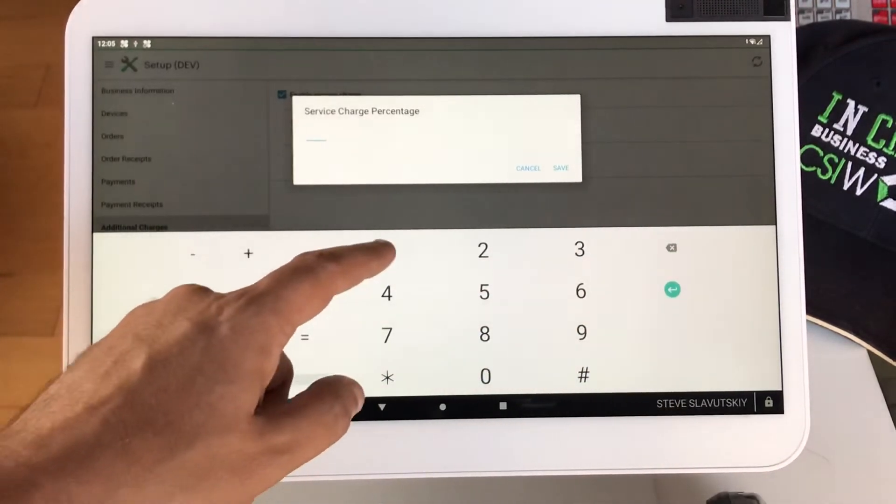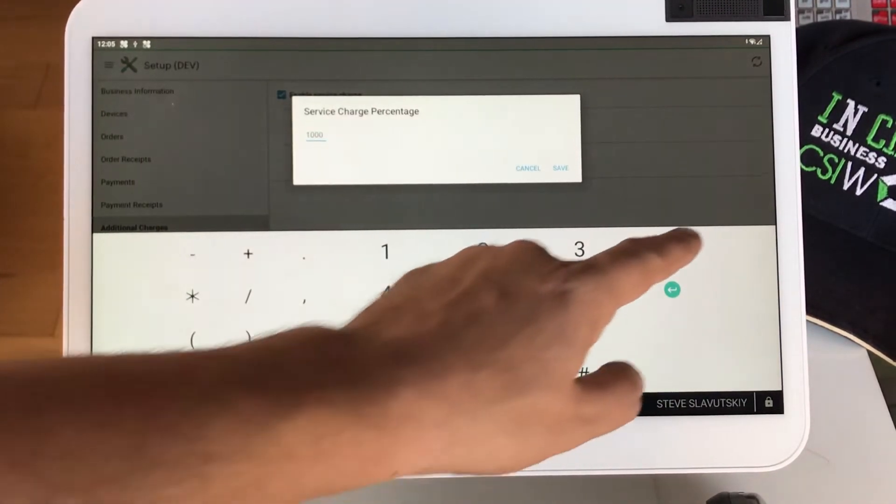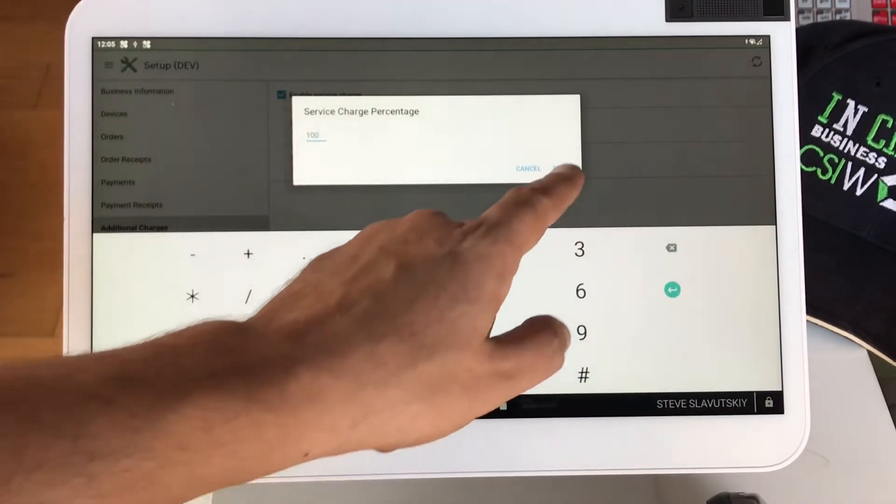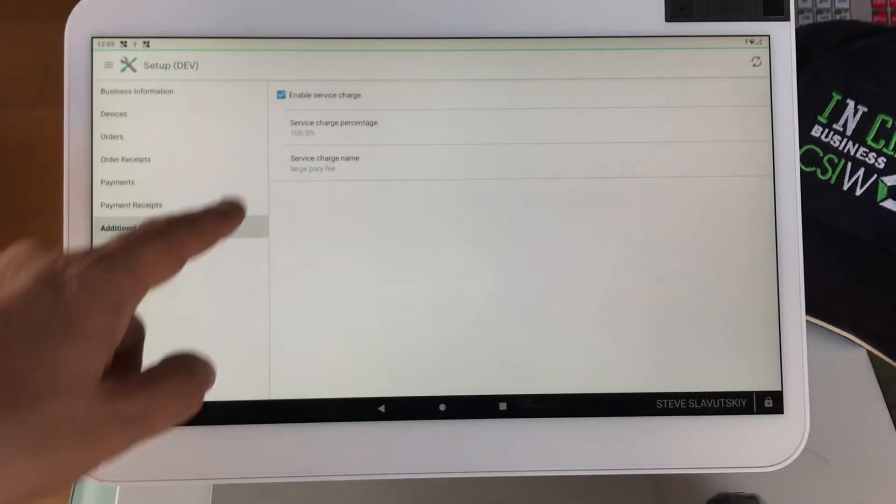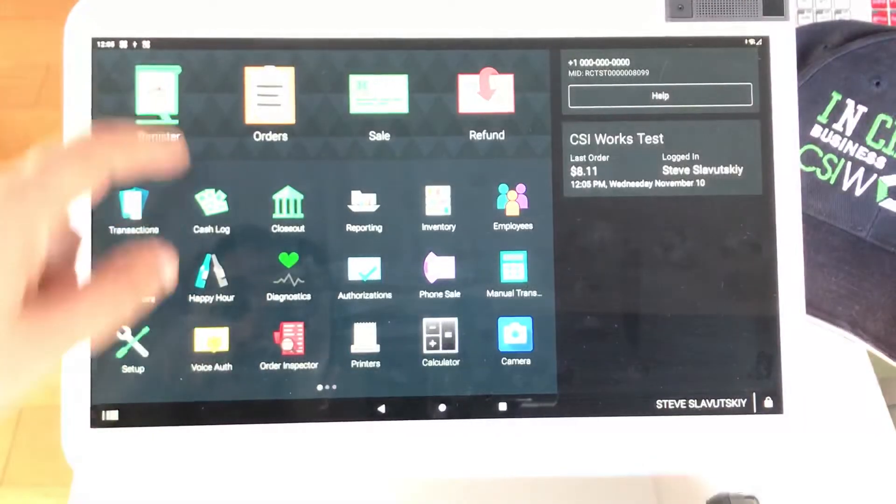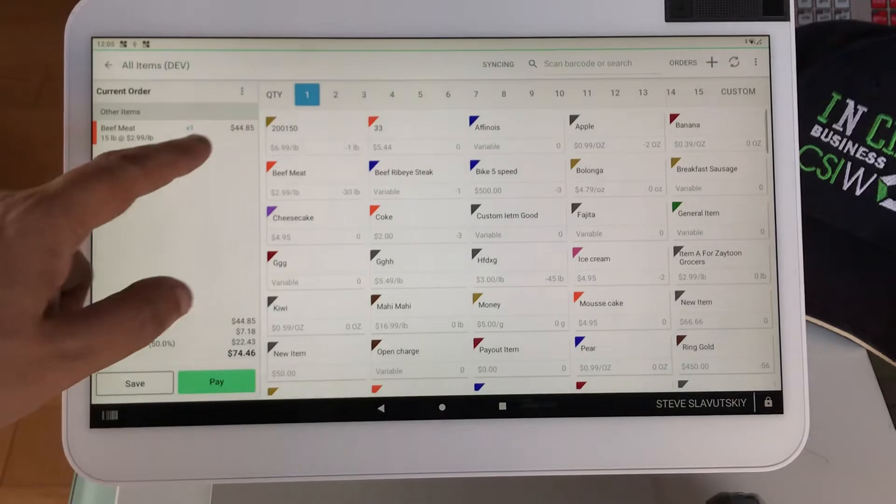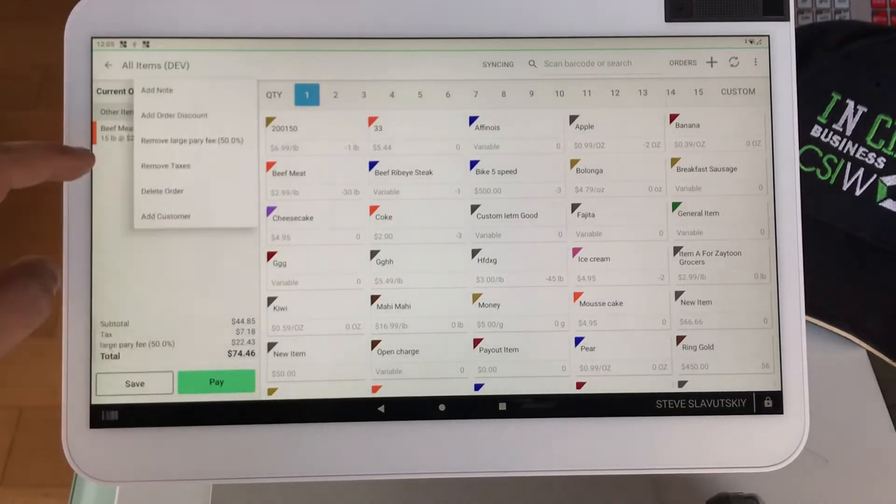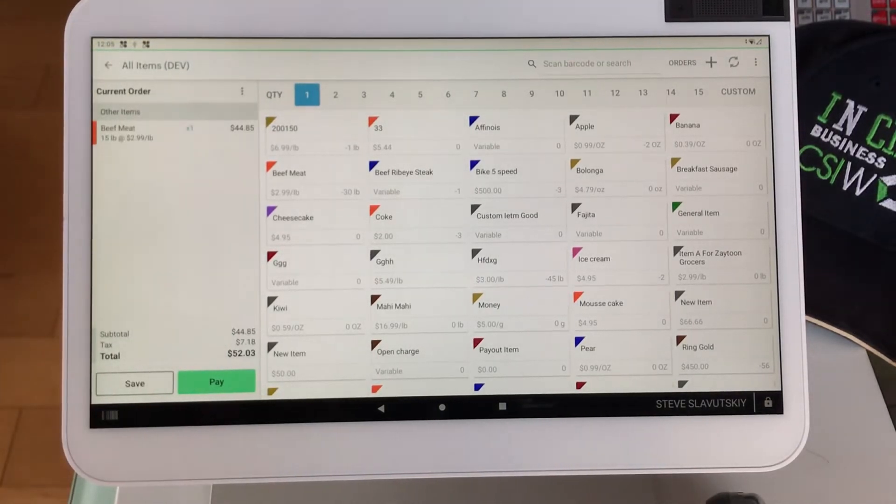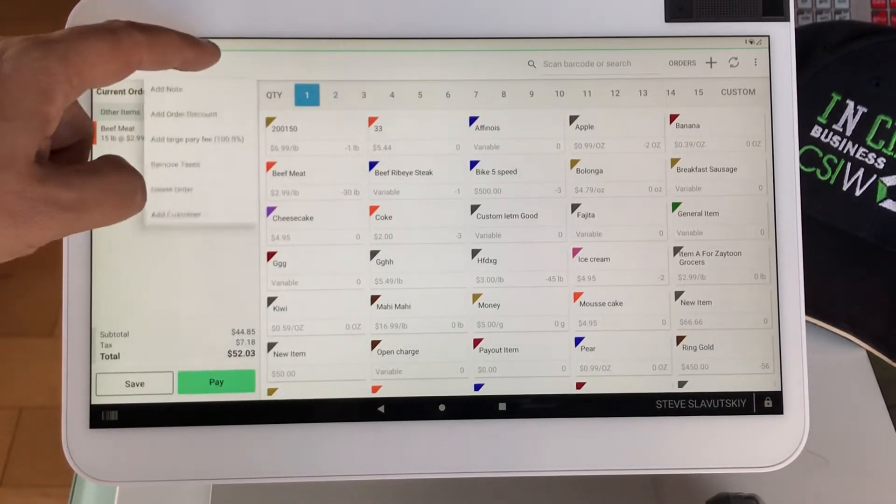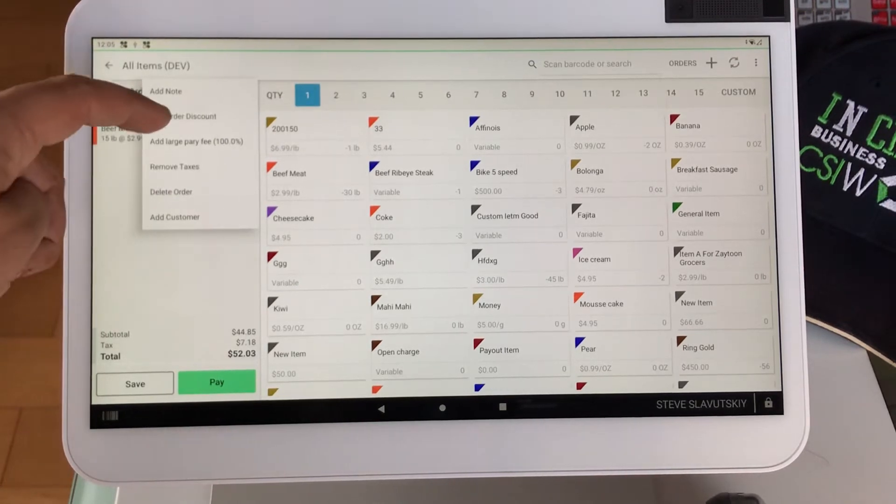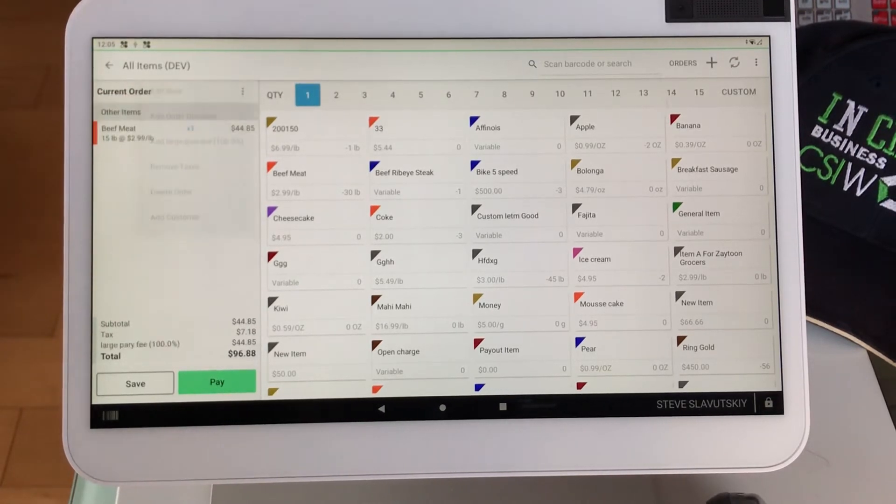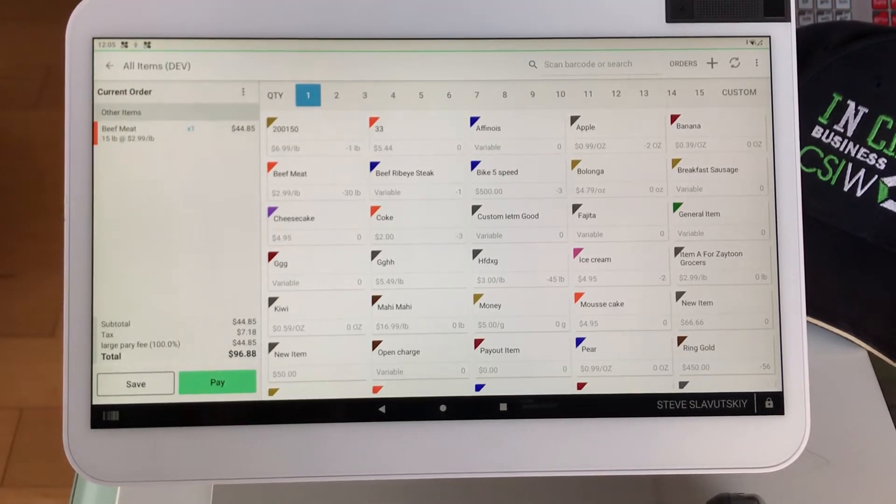Can we not do 100%? Yeah, we can, so there it is, 100%. Let's remove and theoretically now it should say 100%. There it is, 100%. Add Large Party Fee. There it is.